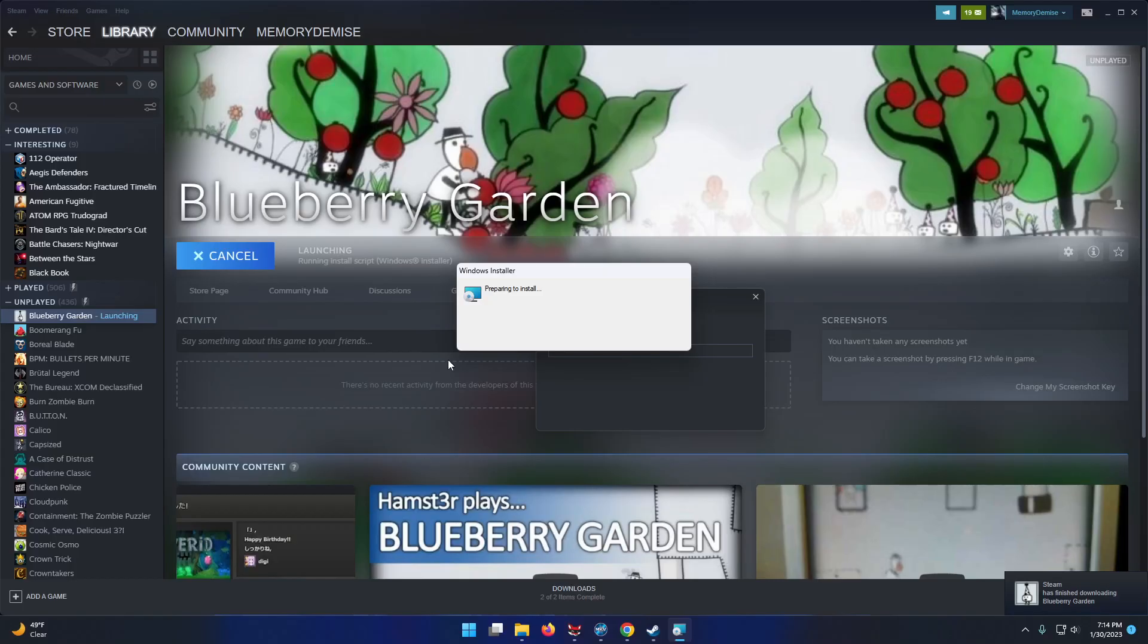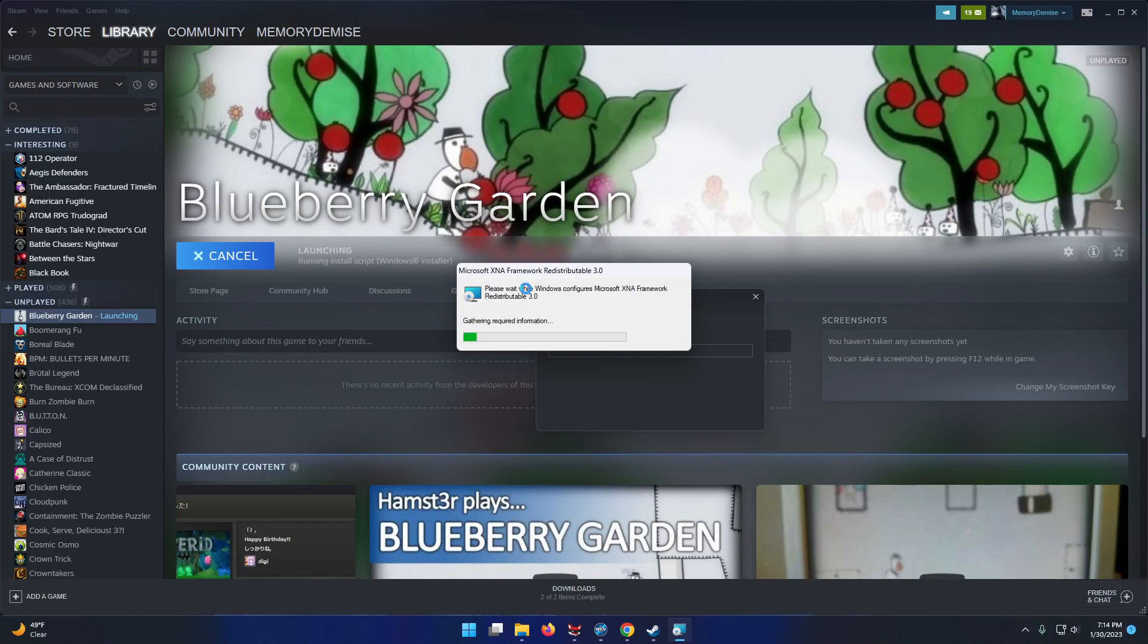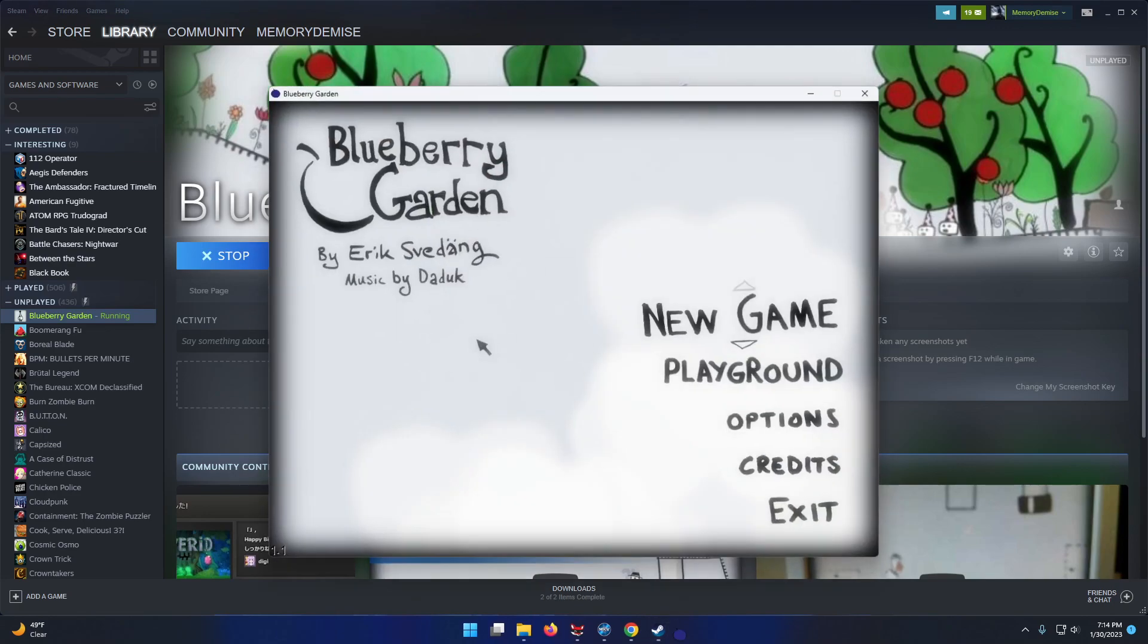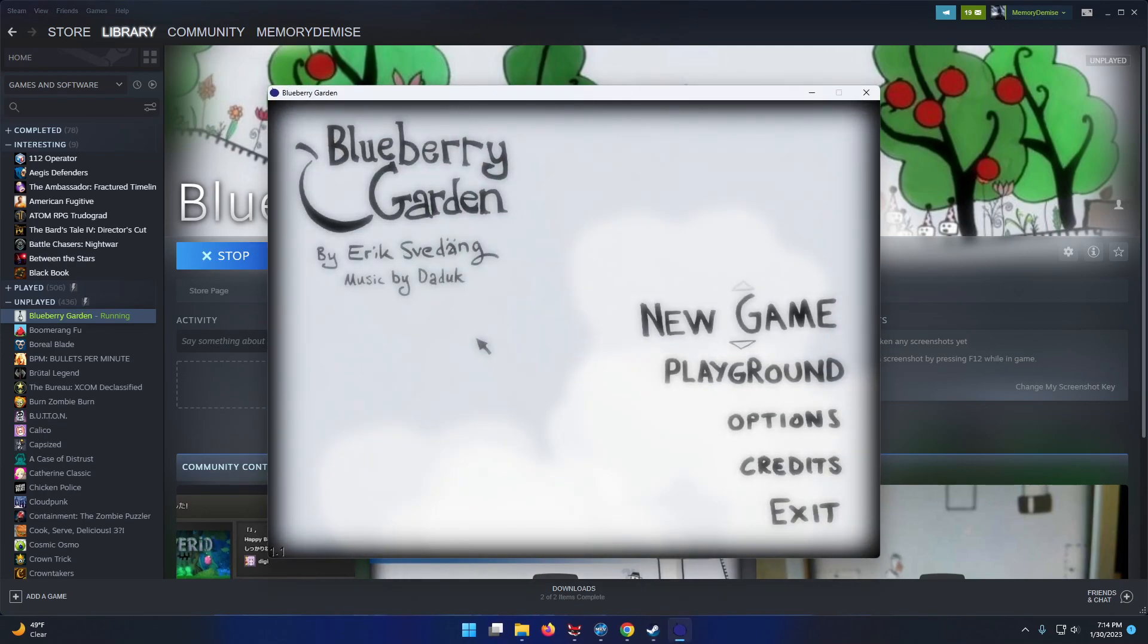Blueberry Garden, let's go. Windows Installer. Microsoft XNA Framework. Can't say I've heard of that before.